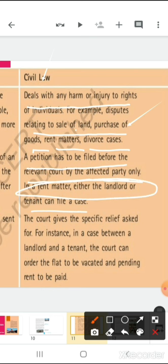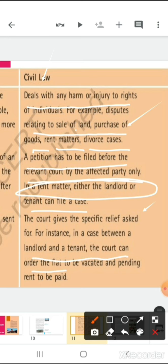A landlord is a person — he or she — who owns a property, a house, a building, etc. A tenant is the person who is living in that building or house and paying rent. The court gives the specific relief asked for. For instance, in a landlord-tenant dispute, the court can order the flat to be vacated and the pending rent to be paid.